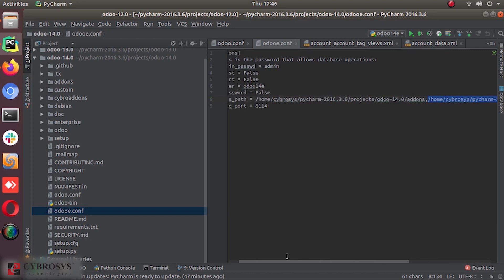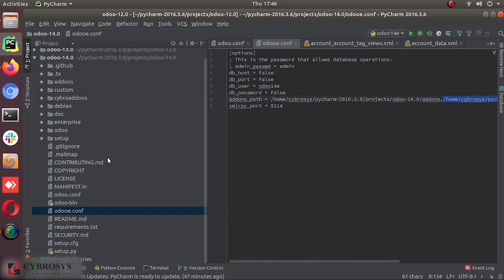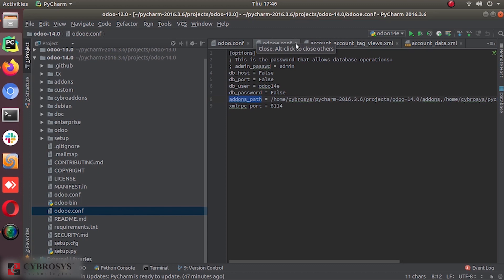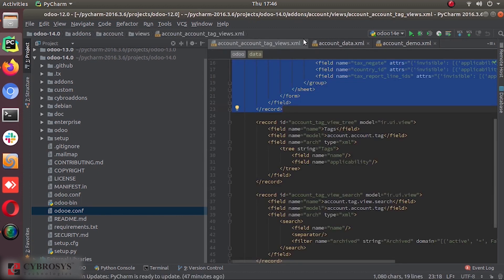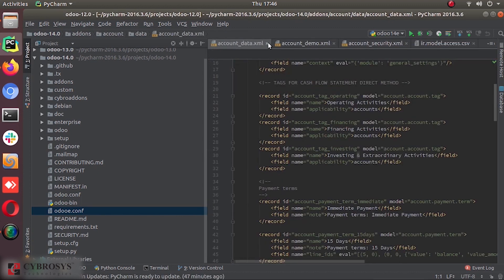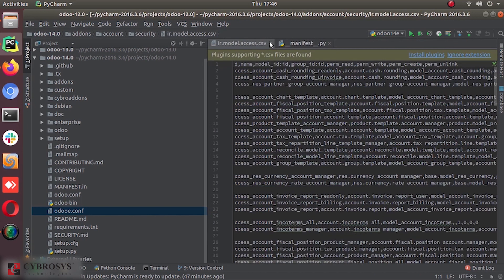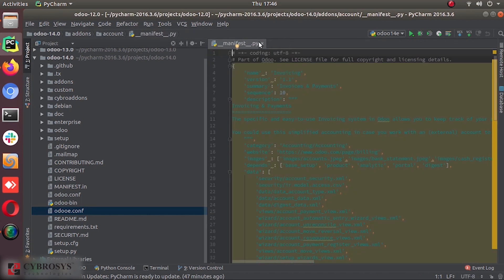So each module is a directory inside a module, that add-ons path or module directory. And module directories are specified by using this add-ons path parameter.